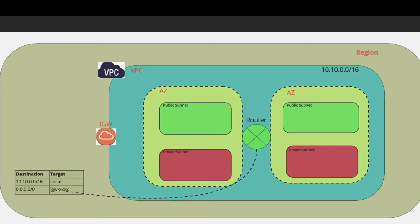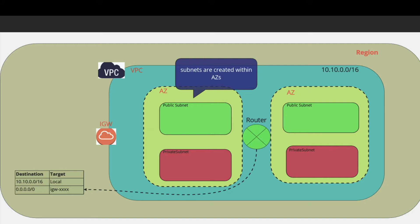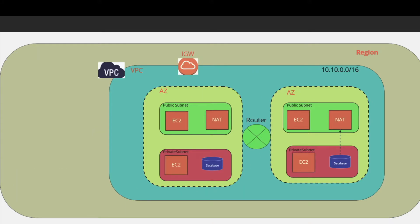Each VPC can further be subdivided into a public subnet and a private subnet. Remember that subnets are created within availability zones. You create your resources in public and private subnets based on your need. Ideally, you would want your internet-facing traffic in the public subnet.